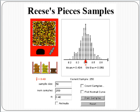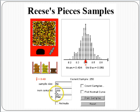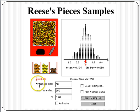Recall from class that we viewed a simulation. In that simulation, we had some population of Reese's Pieces. In that population, 40% of the Reese's are orange. We draw 250 samples, each one of size 50. In other words, we've essentially bought 250 bags of Reese's Pieces, each bag containing 50 candies. We then chart in each bag what is the proportion of the candies that are orange.